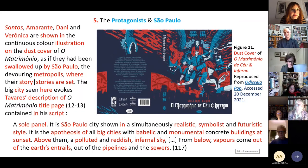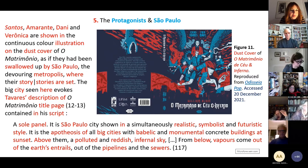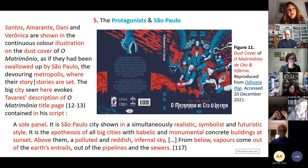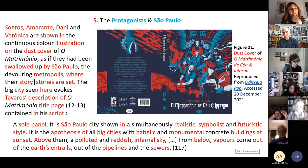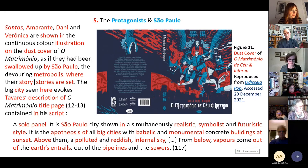The big city is also described on the matrimônio title page. It is São Paulo's city, shown in a simultaneously realistic, symbolist, and futuristic style — the prophecies of all big cities, with illegible and monumental concrete buildings. Above them, a polluted and ravished infernal sky. From below, vapors come out of the earth's entrances, out of the pipelines and the sewer.